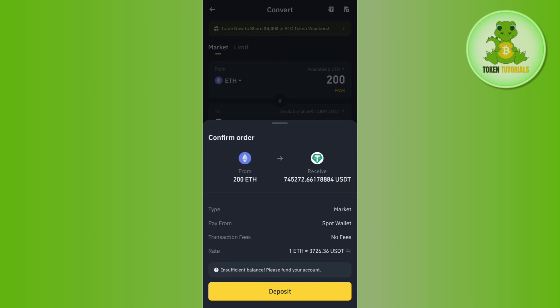After that, you need to tap on the Deposit button at the bottom, and then your conversion will take place. You are going to convert your Ethereum into USDT.